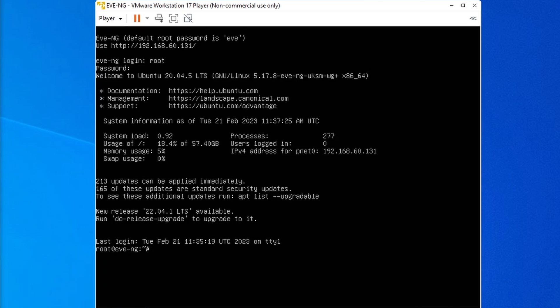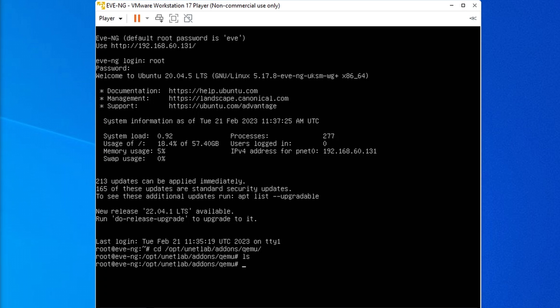I'm just going to log in directly to the VM, CD to /opt/unetlab/addons/qemu. As you can see, there is nothing in there right now, so we're going to create a new folder and the correct naming here is Microtik with small letters, which can then be followed up with the version numbers for your own reference. And then I will do the next two steps with one CLI command.